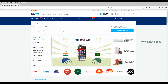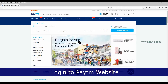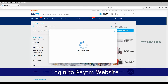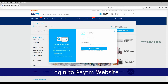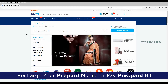Hi friends, in this video we are going to see how to recharge your mobile online on Paytm. First we need to login — click on 'Login or Sign Up', enter your email ID or mobile number and password, then click on 'Secure Login'.